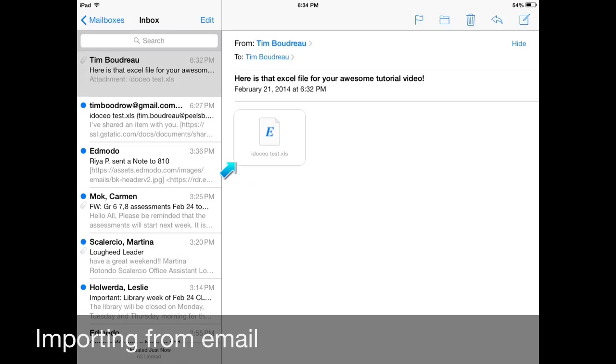So here's my email. Here's my Excel file. And the process is very similar to what we just did in Dropbox. You're just going to click. Only here you'll click and hold on that file. Clicking and holding on something on an iPad is very similar to right clicking on a computer with your mouse. It opens up a new menu for you. So I'm going to click and hold on that file.